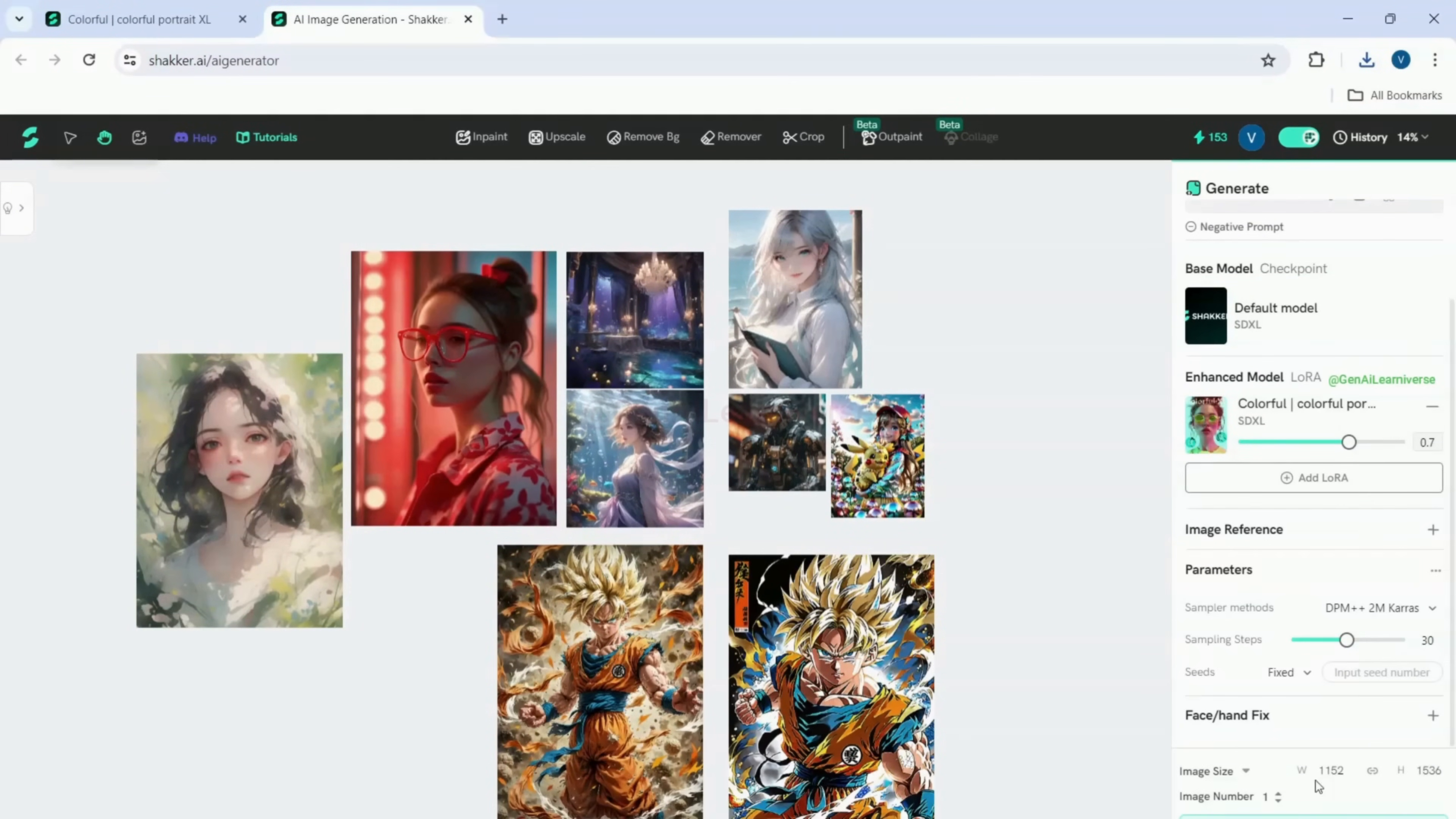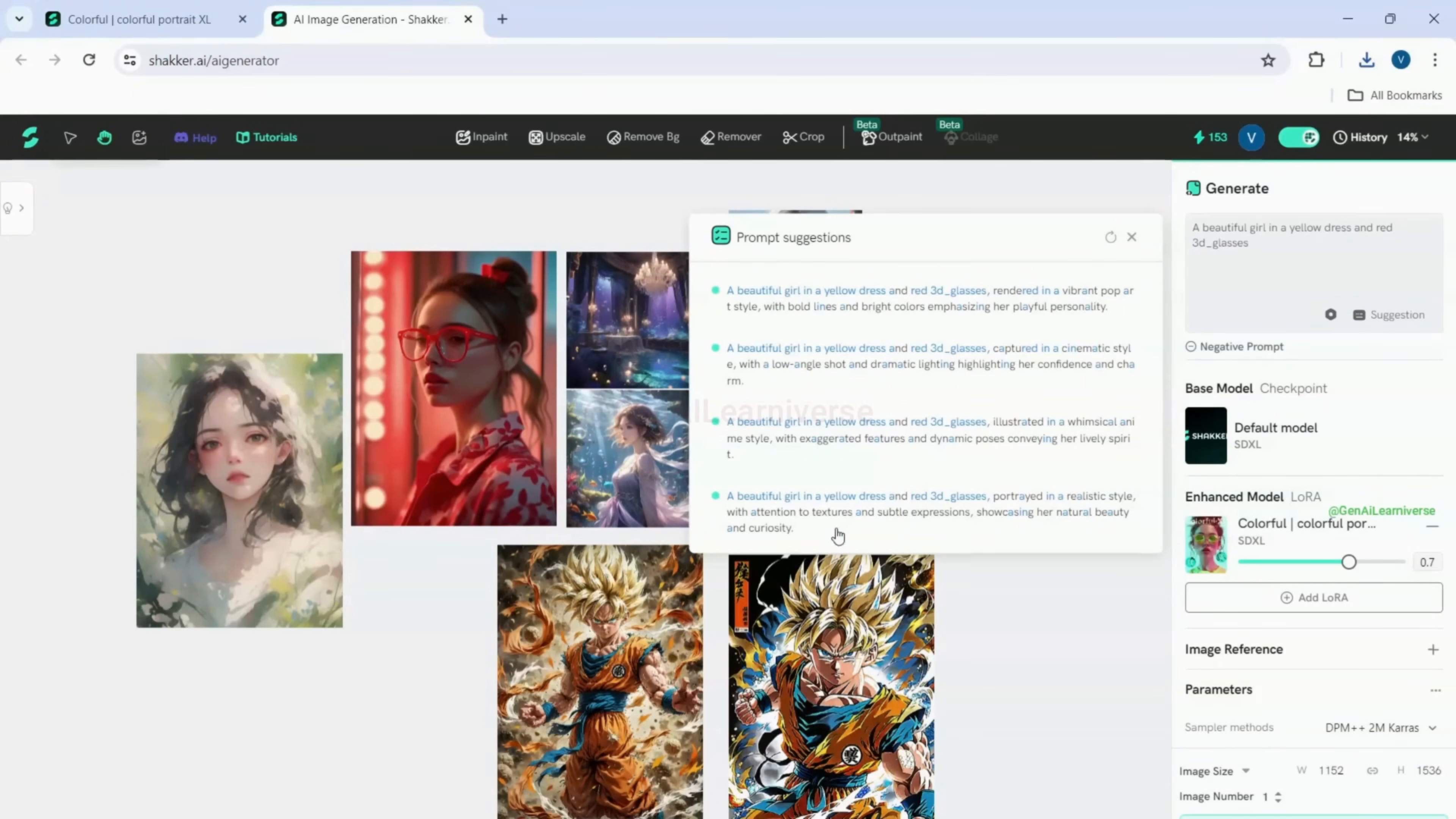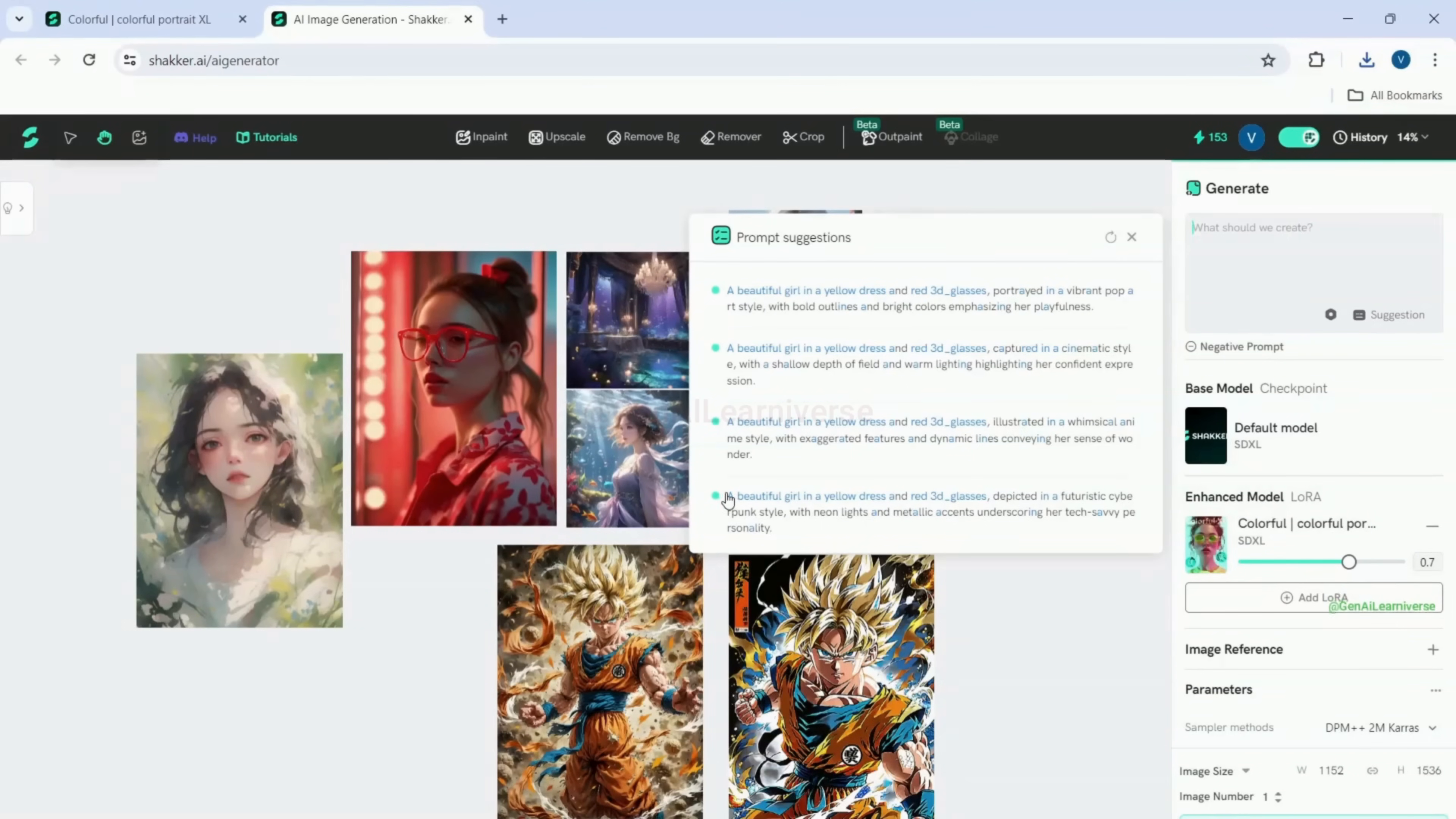Now, I have two options. Either I click on the generate button with the prompt I entered or I click on the prompt suggestion button. The prompt suggestion button will provide multiple enhanced prompts that you can try for generating even more creative and varied images. So, let me delete the prompt I entered and use one of these suggested prompts.